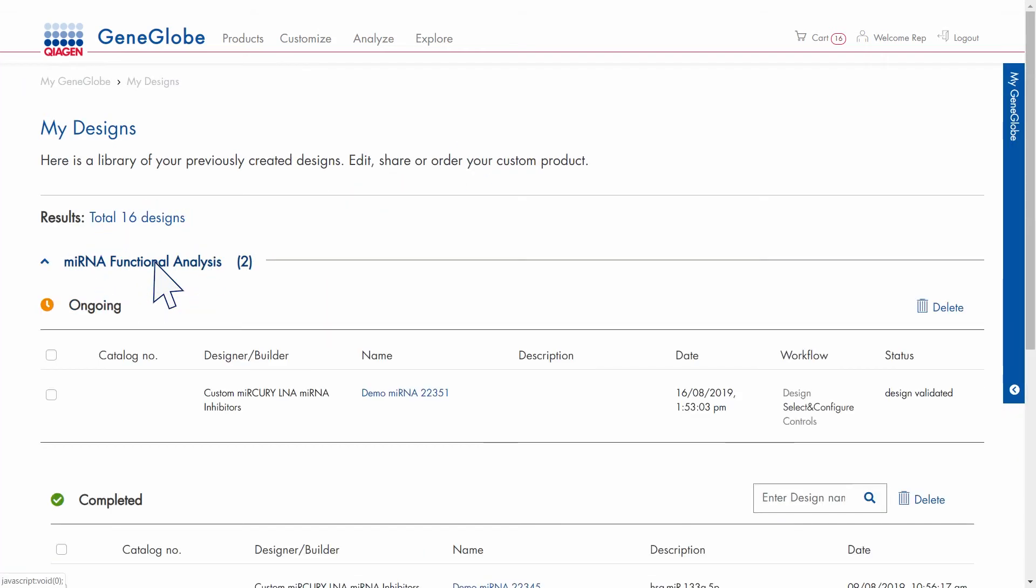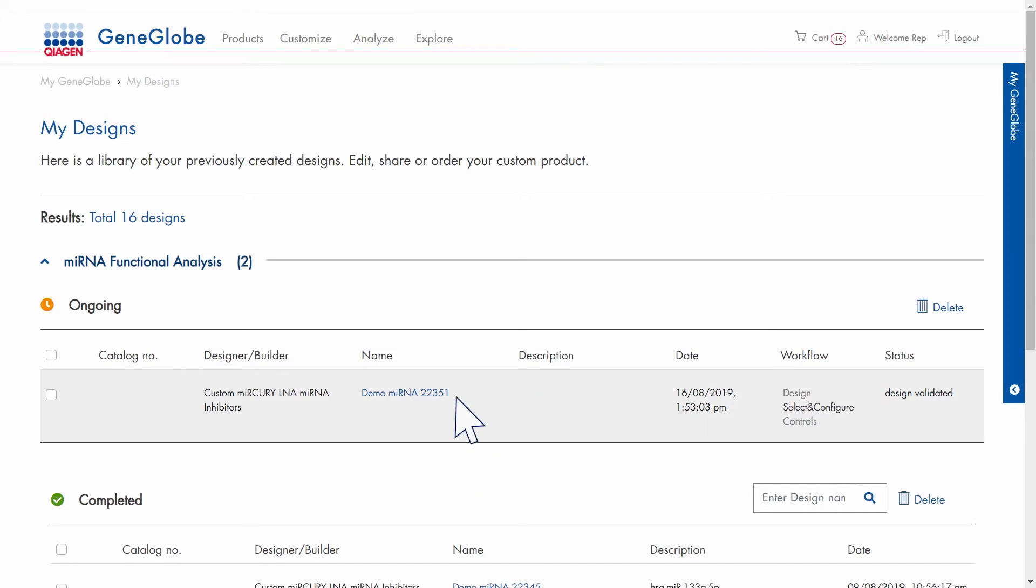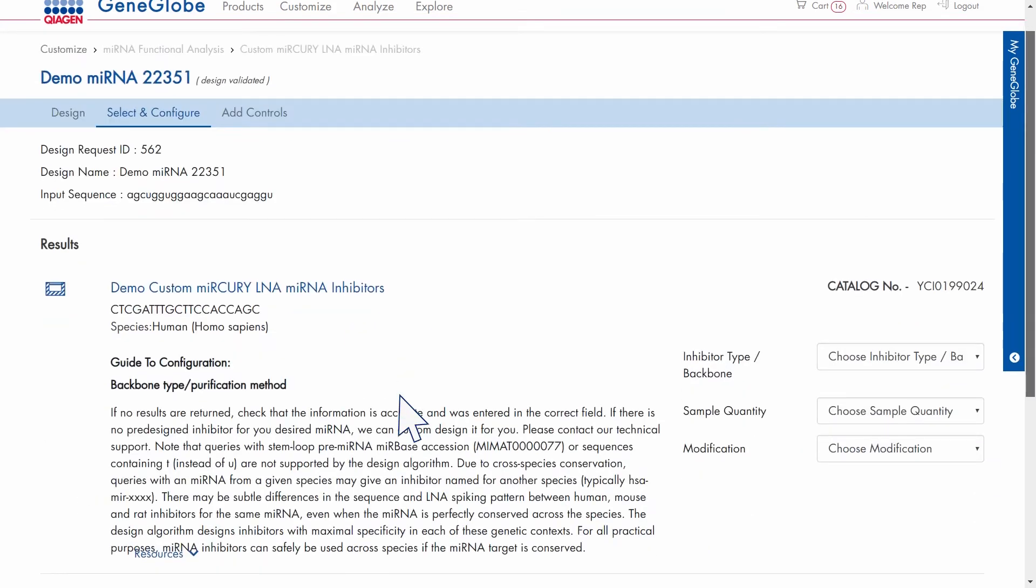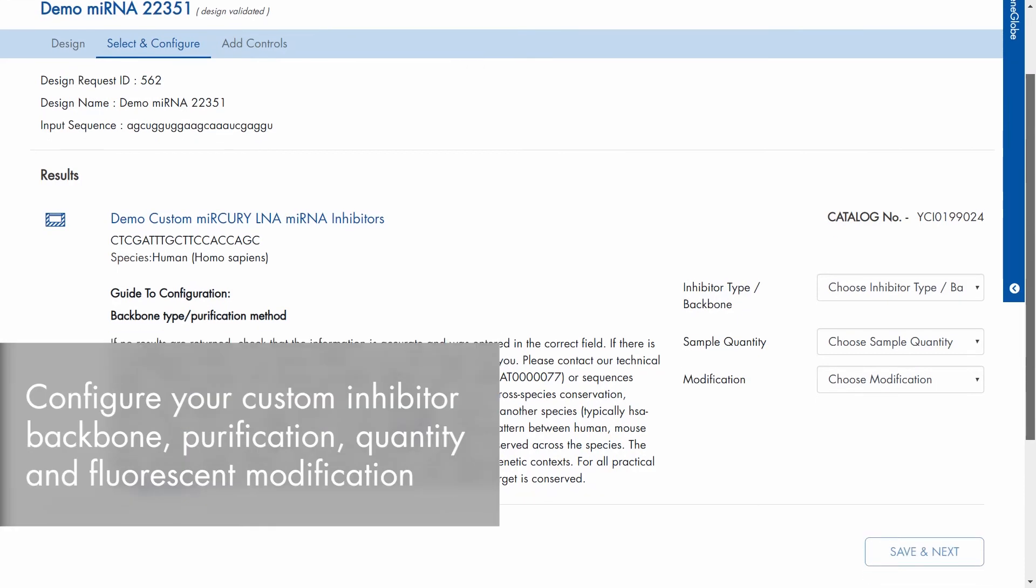Check the status of your design requests in the workflow and status columns and click on the design name to proceed to the next step.